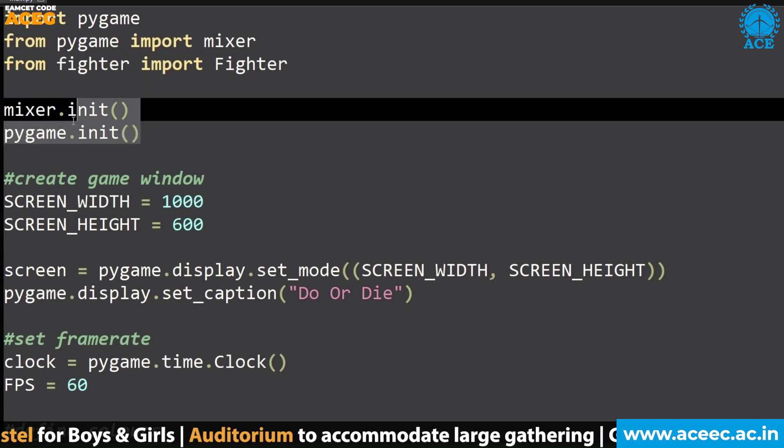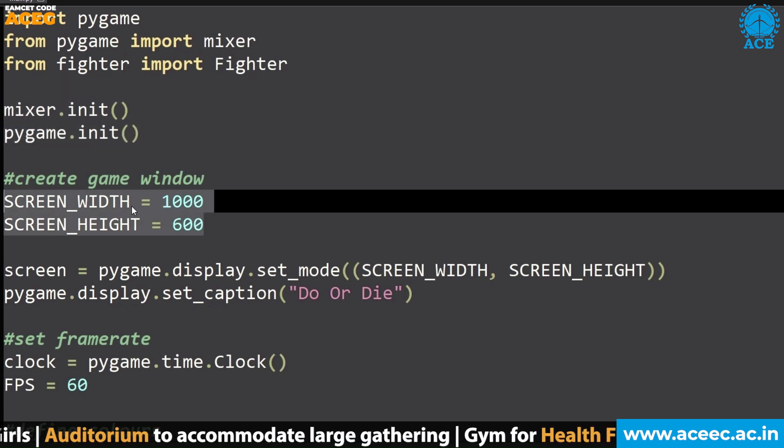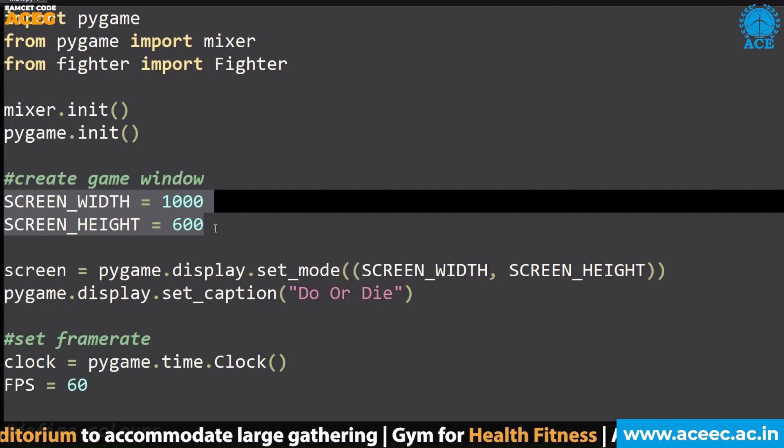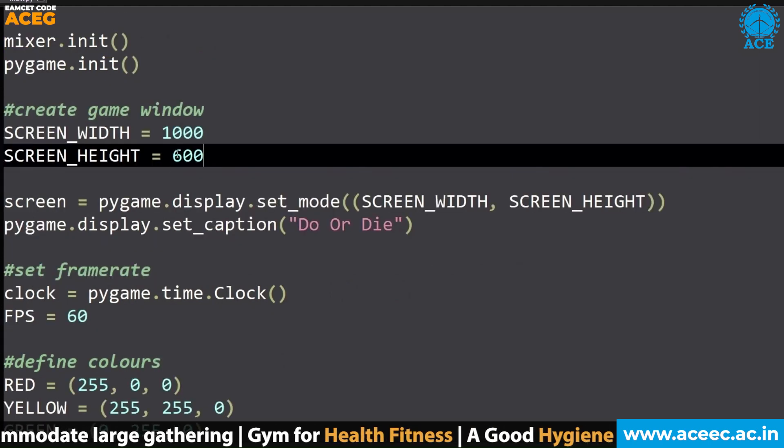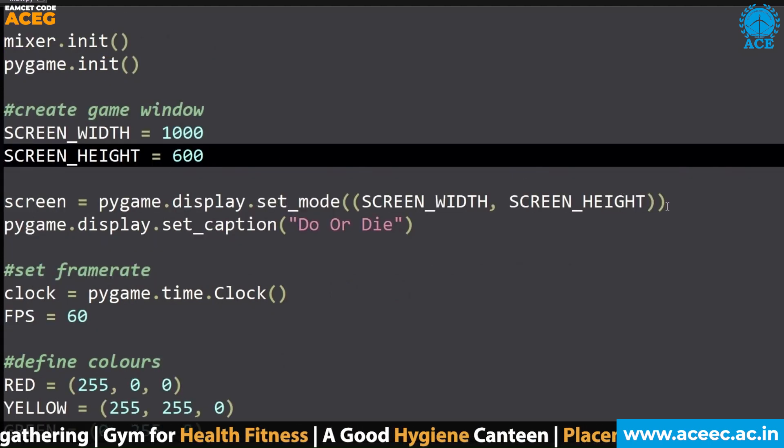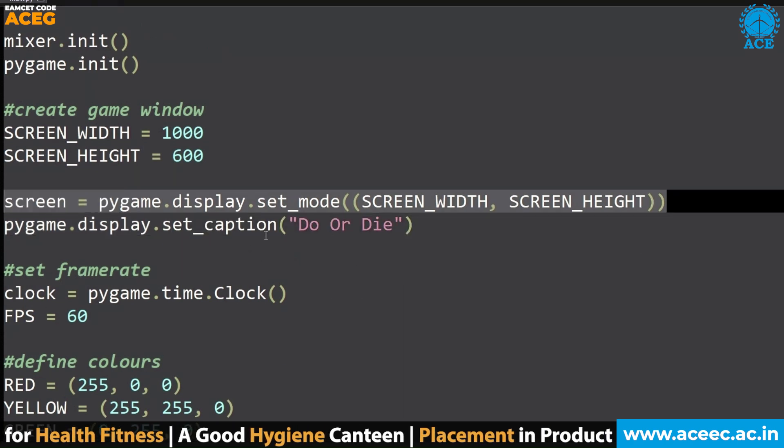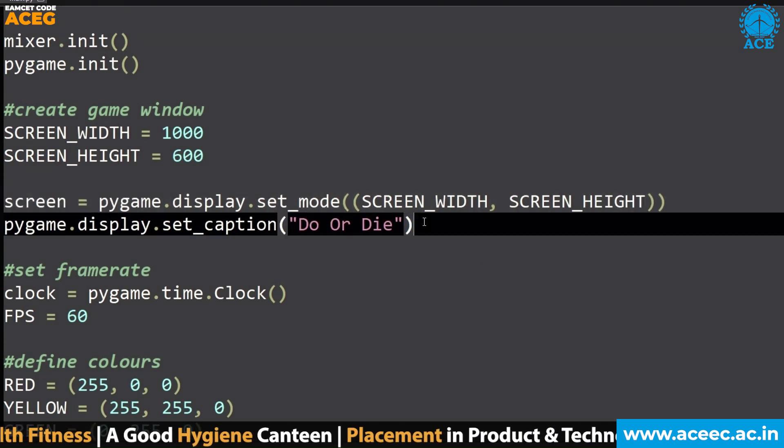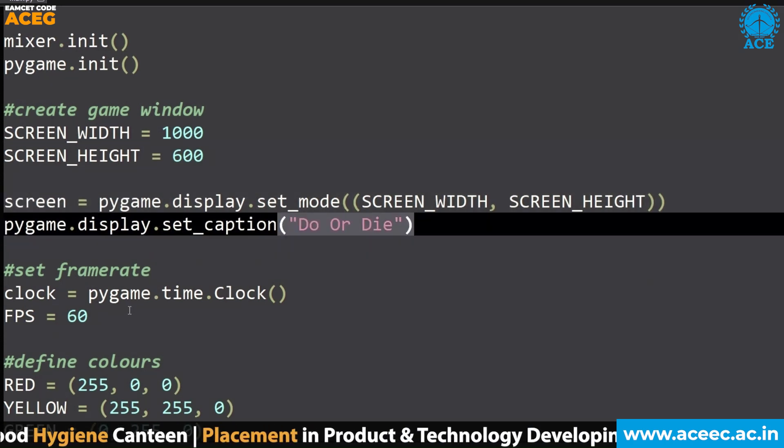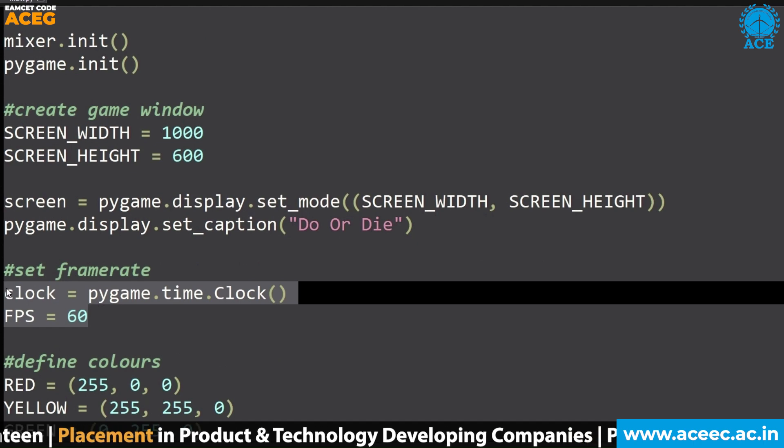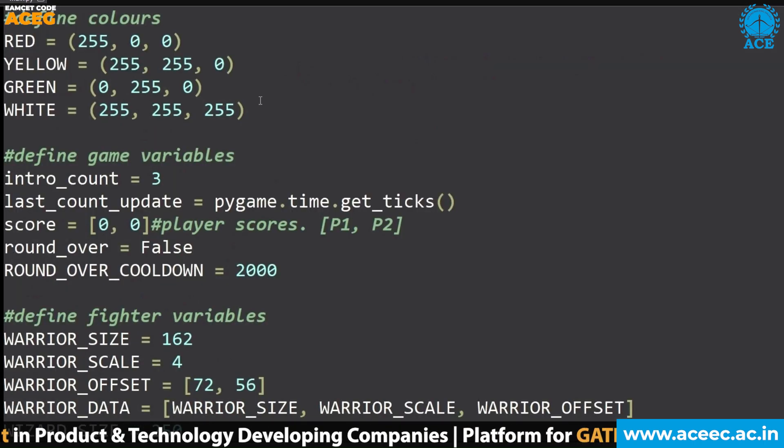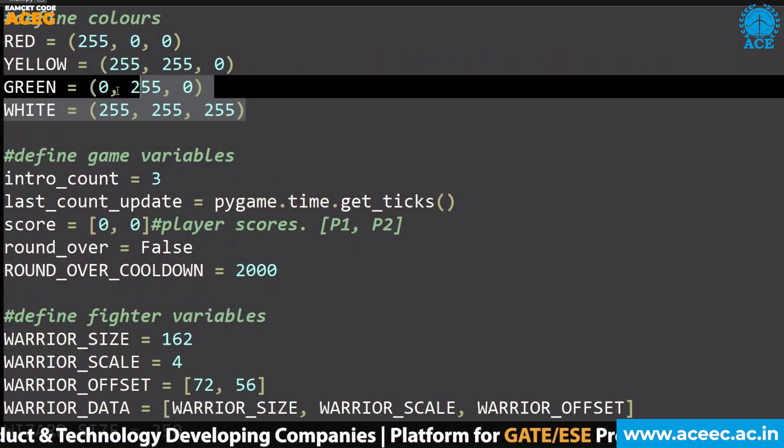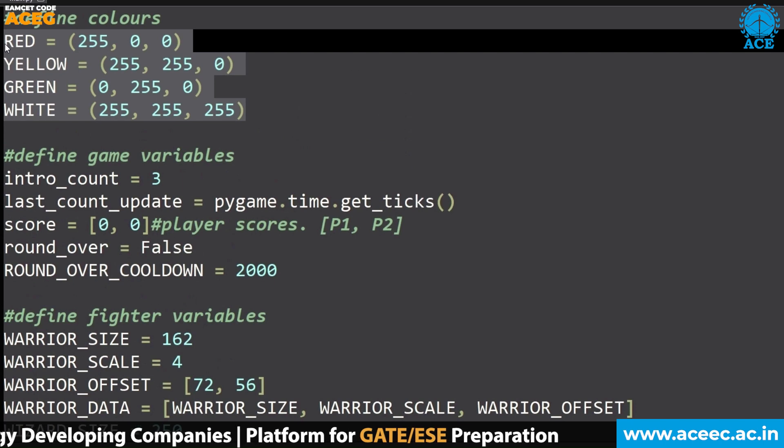Then initiating, then 1000 pixels for the screen width and 600 pixels for the height. With this screen width and screen height, I am creating the frame. Then giving the name as Do or Die. Then setting the frame rate, FPS.